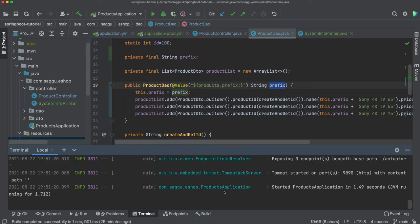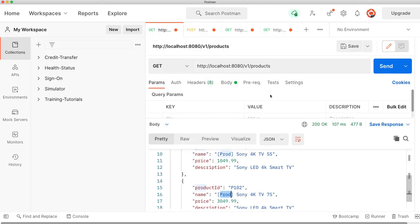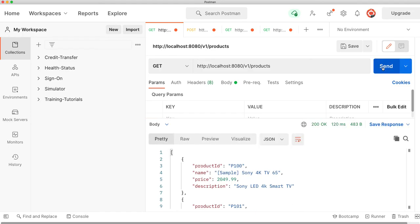If I now come back to my Postman and I just refresh my page, can you see it is now prefixing with sample? So without making any code changes, I'm able to control the behavior of my application at runtime.